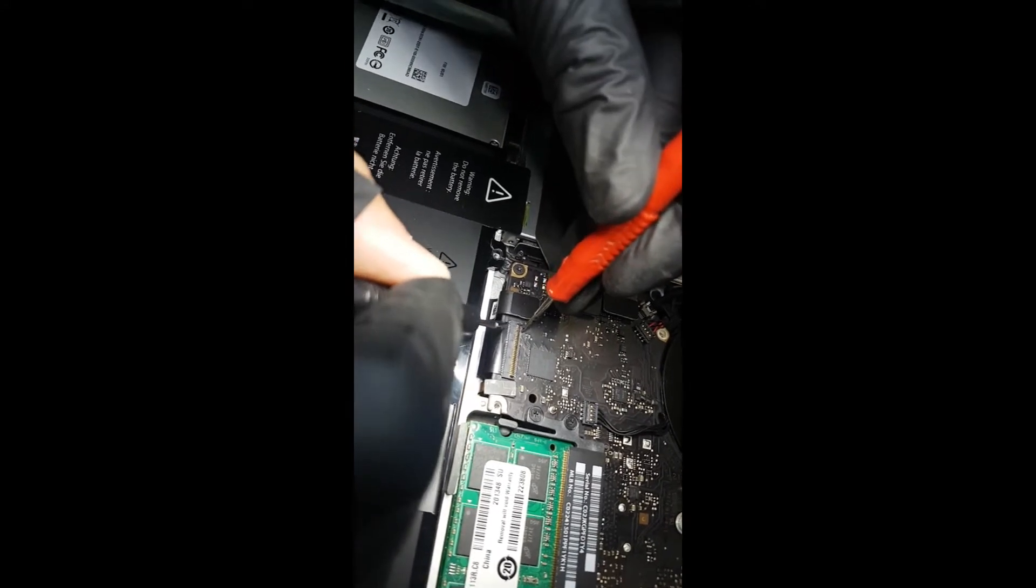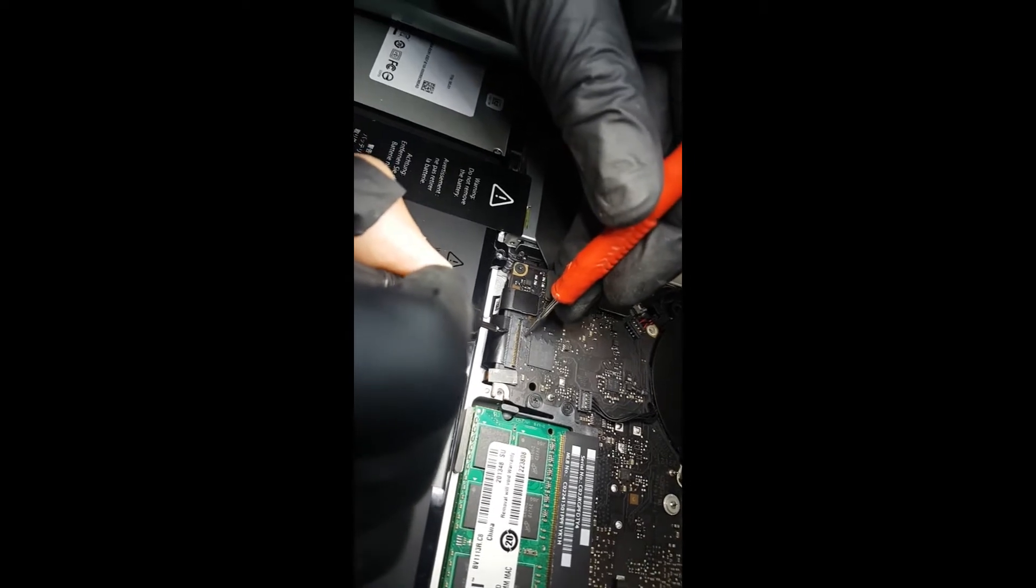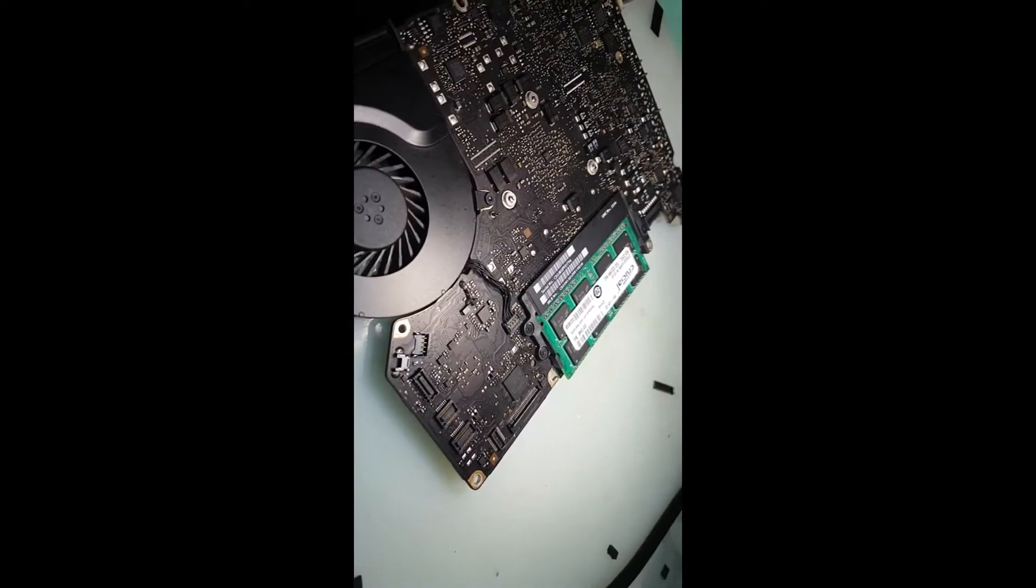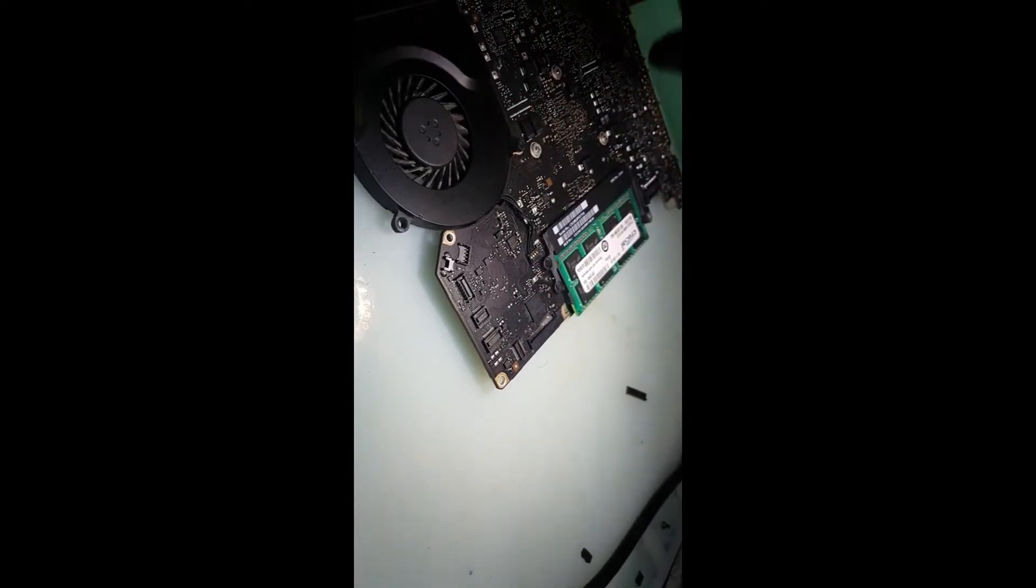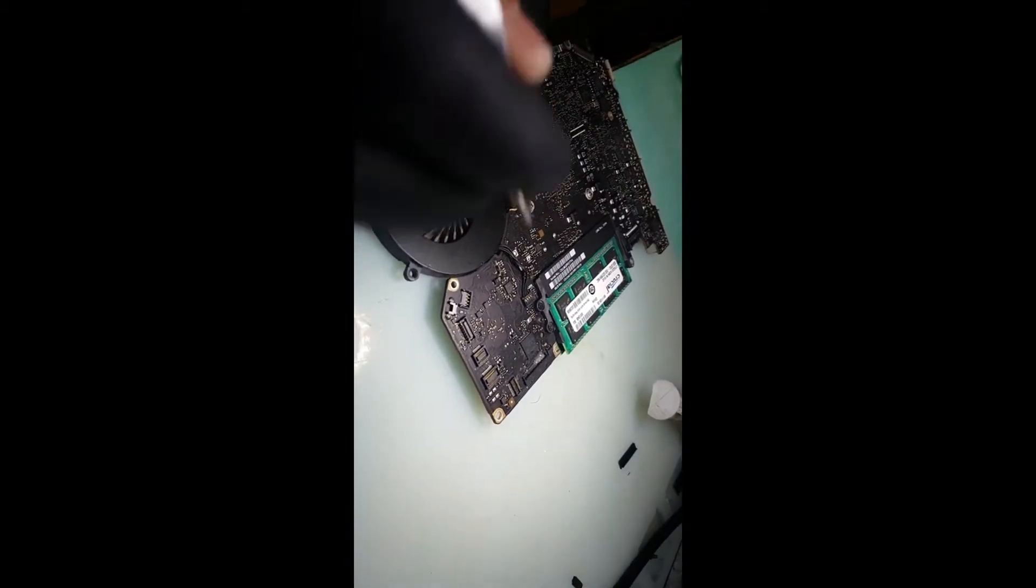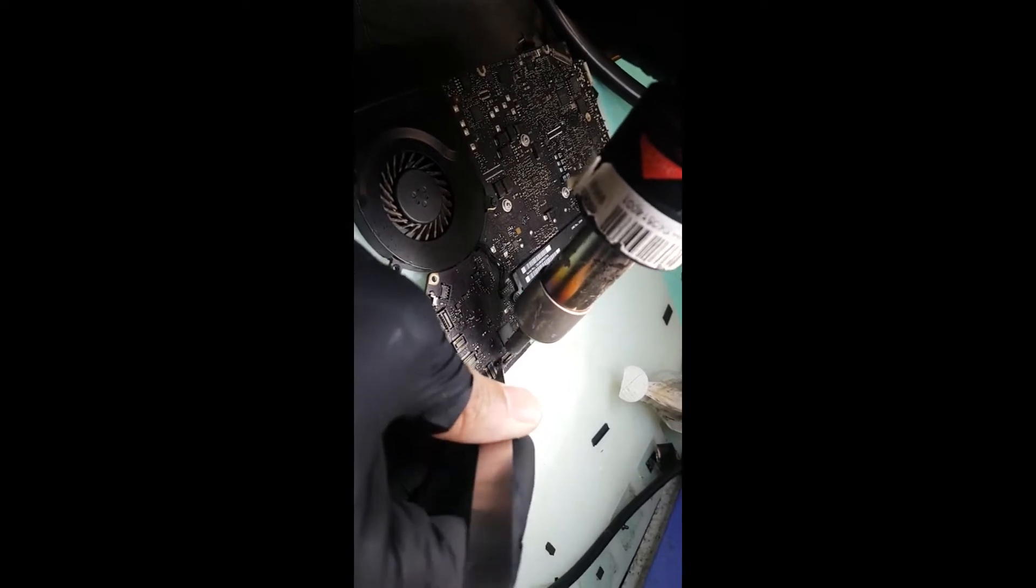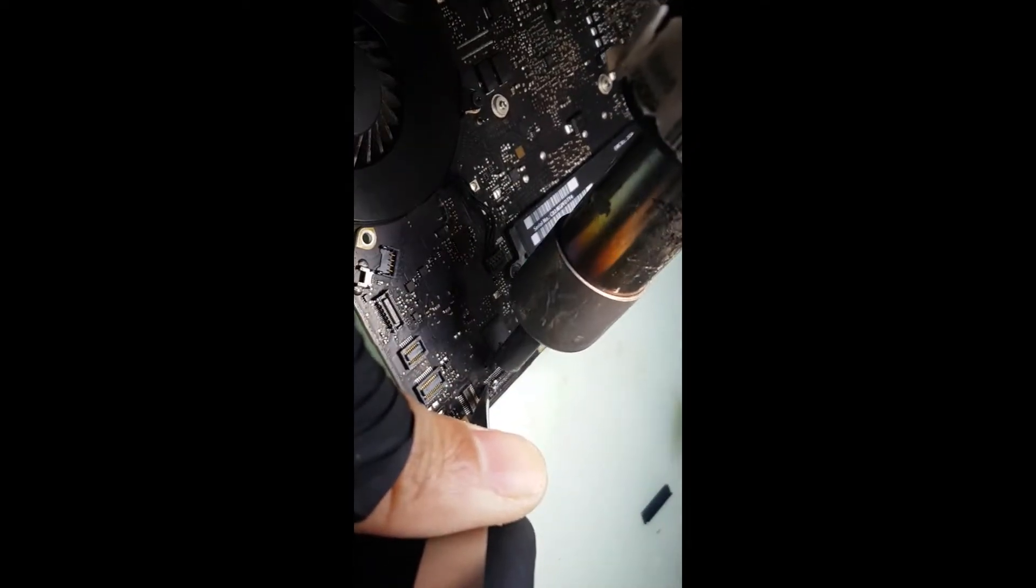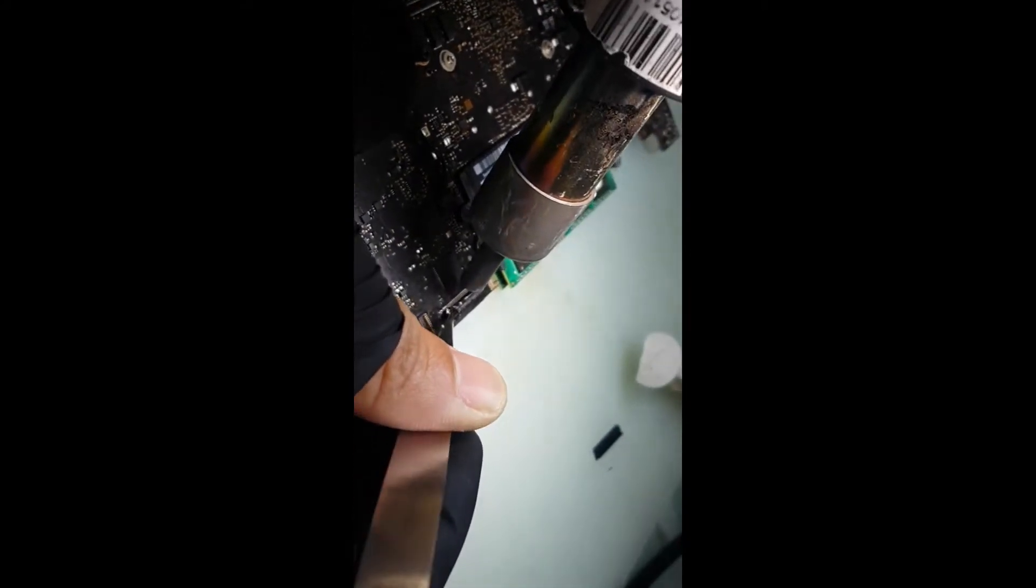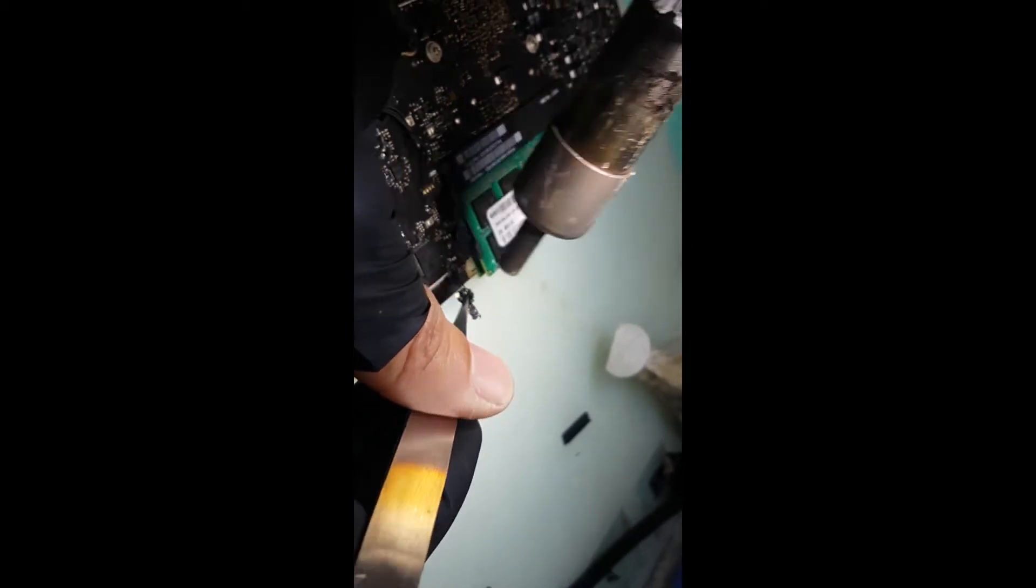So now we're going to change that. What we're going to do to remove it, we're going to put some flux on it. This will just help it melt. Just be careful with the backlight connector.